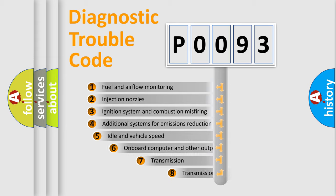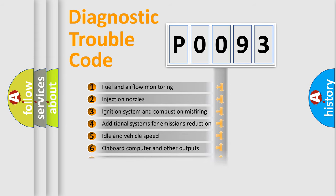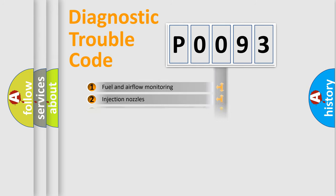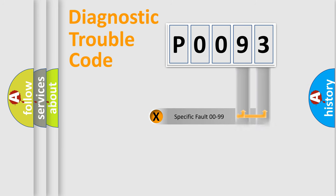The third character specifies a subset of errors. The distribution shown is valid only for the standardized DTC code. Only the last two characters define the specific fault of the group.